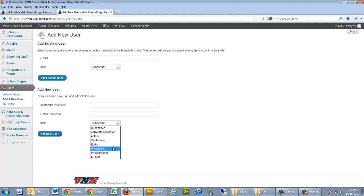Those are your roles. So what we do is we fill out username, email, select a role, and then once we click on add new user, it sends an email to that user along with a temporary password.